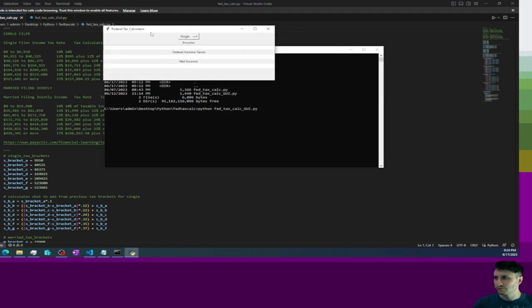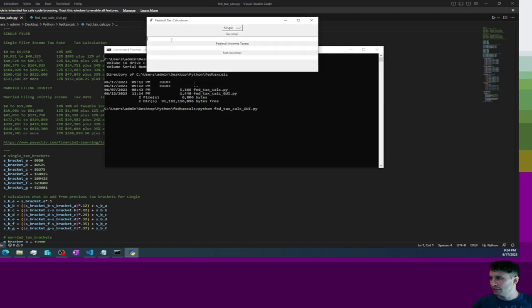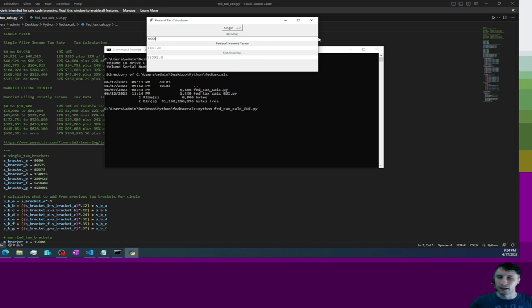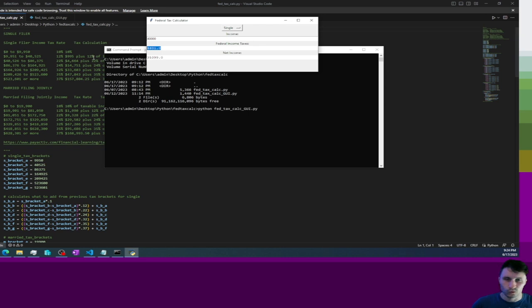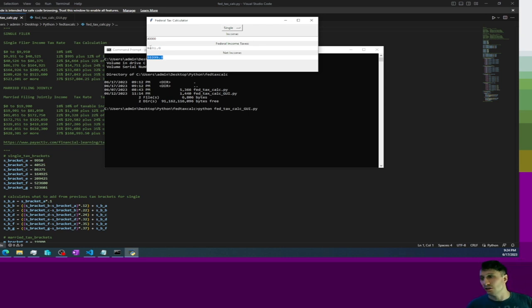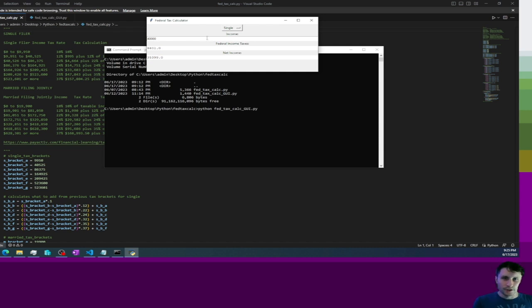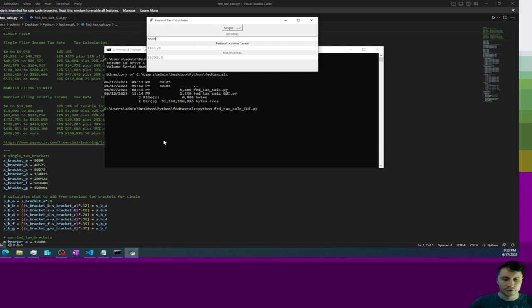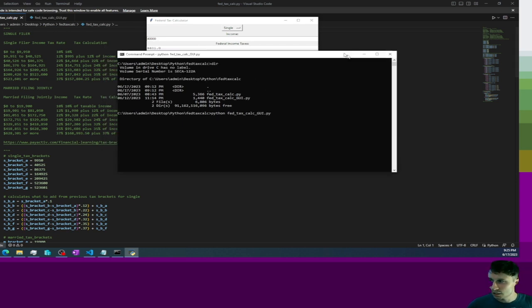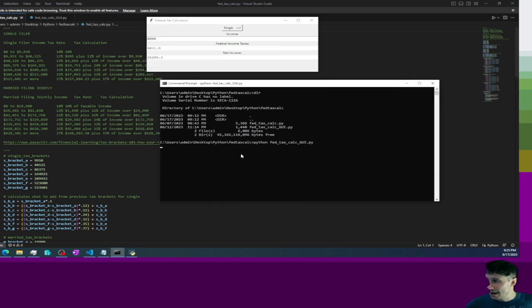So here's the calculator. Say you make 40k and you run it and it'll give you the information, you know what you're going to be paying in taxes and how much you're going to take home at net. And then there's a dropdown to change if you're married and they'll just recalculate it for you right there. So this will be in the GitHub repo that I have if you want to download it, mess with it, whatever. And yeah so that's how that works, pretty straightforward.